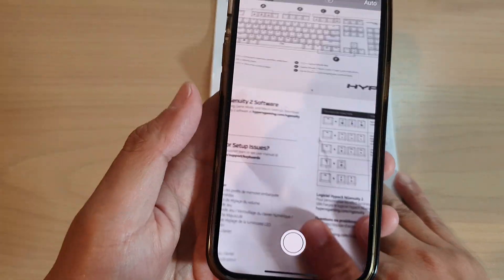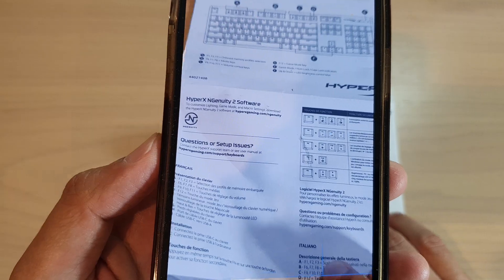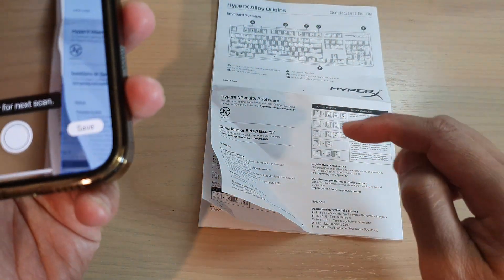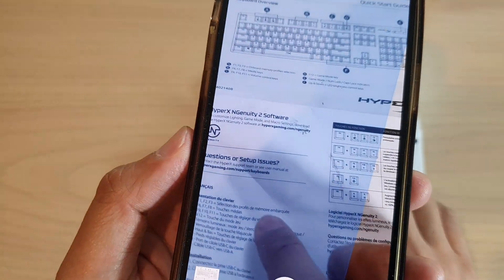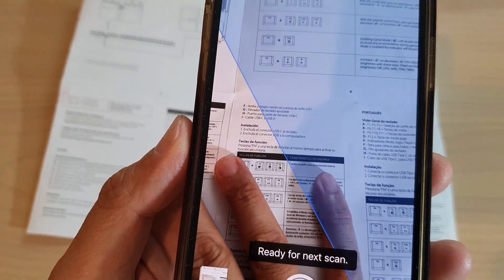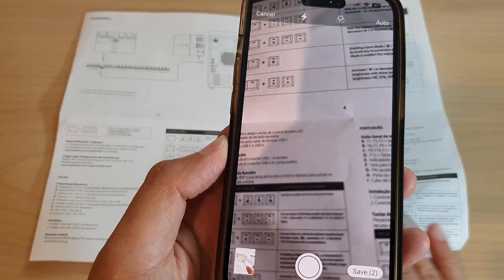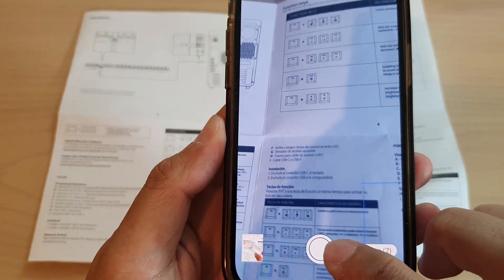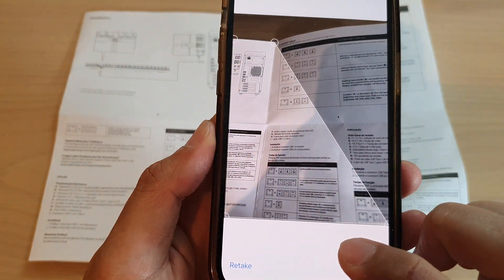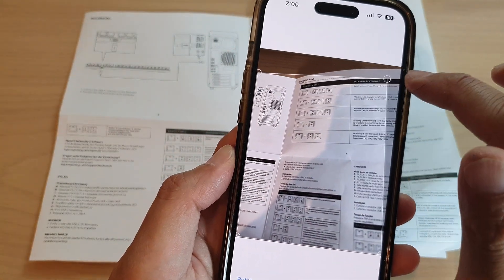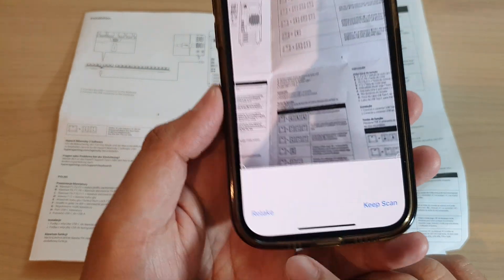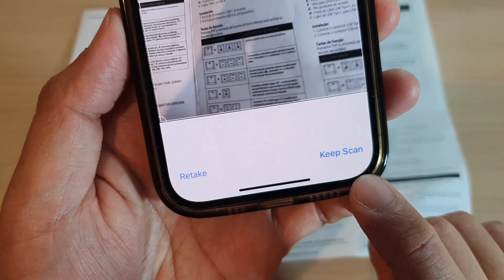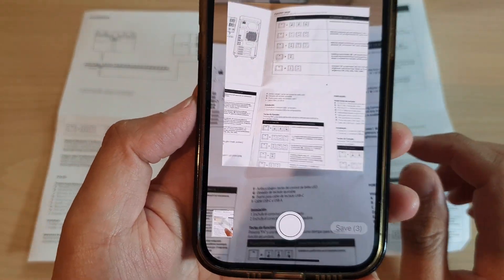Put the document into the camera view. The phone will automatically try to capture the edges of the document and save it. You can also tap the shoot button to manually capture, then readjust, and tap the retake button or the keep scan button to scan more documents.